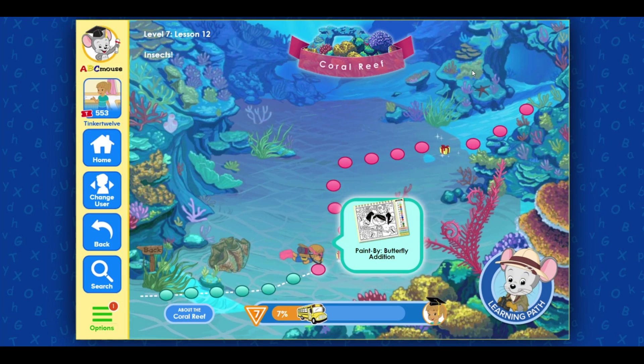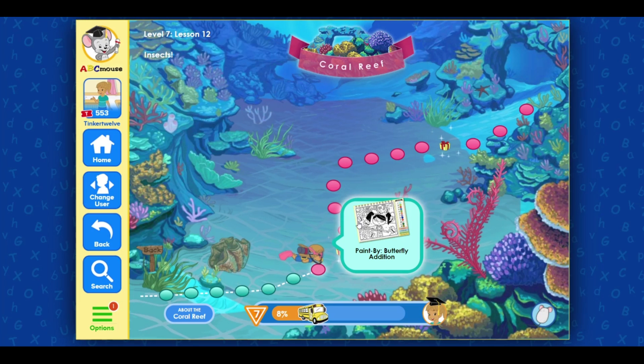Terrific! Click on the next activity. Paint by Numbers, Butterfly Edition.